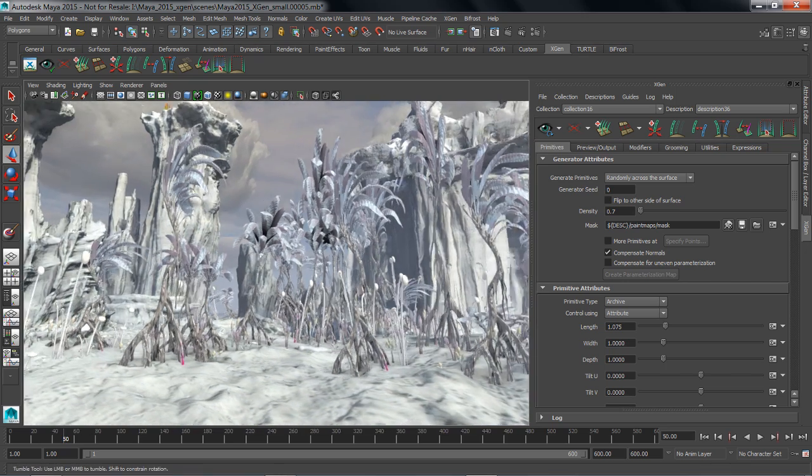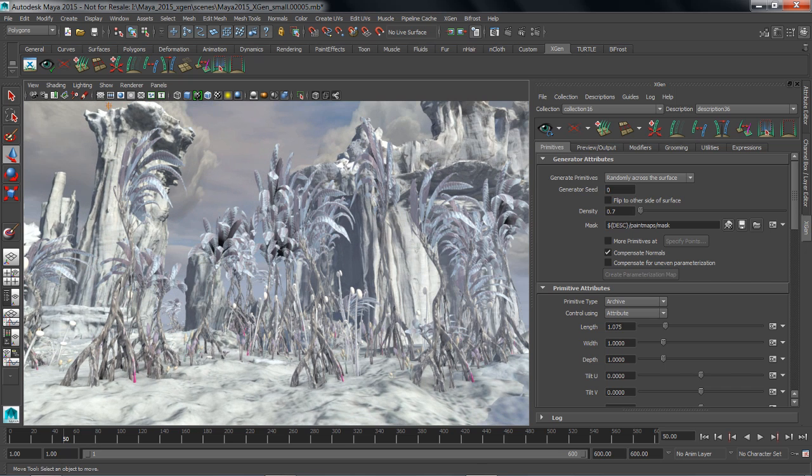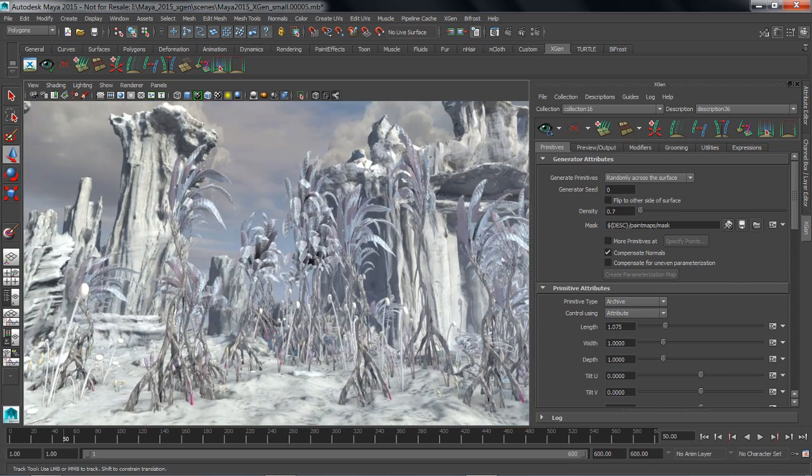So those are just a couple examples of the types of things you can do with XGen. It's an amazing tool for instancing arbitrary geometry across your scene, both for fur and hair as well as instancing geometry for set decorating.